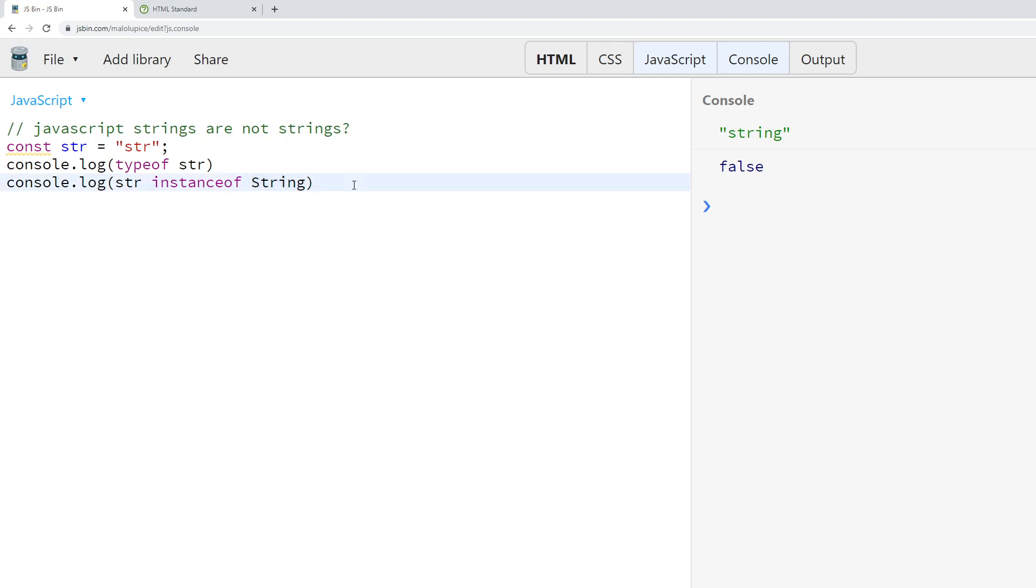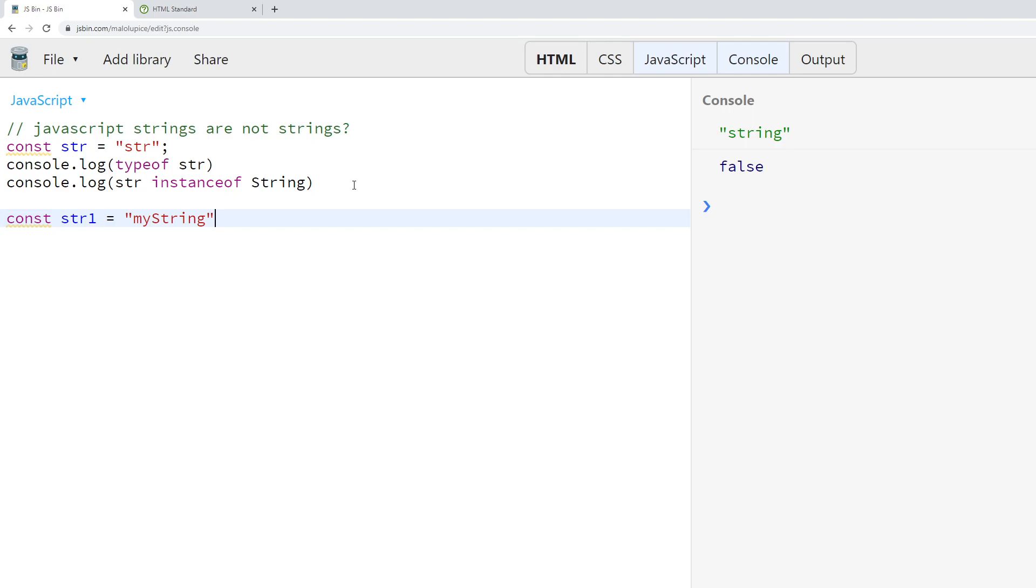Well, it turns out in JavaScript there's actually two types of strings. In JavaScript you have a string that you create and it's a primitive, so you say const str1 equals 'my string'. This is a primitive string.